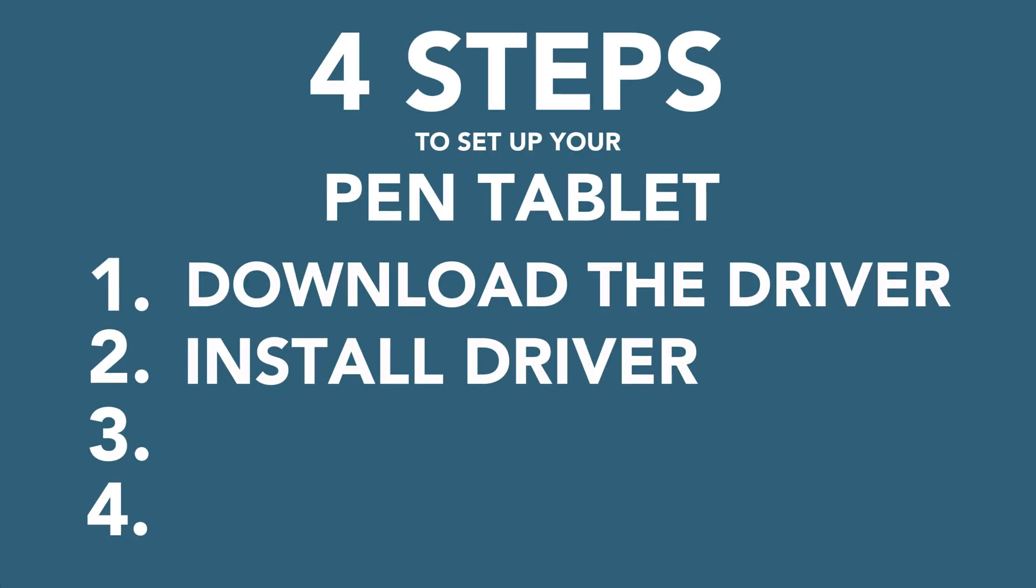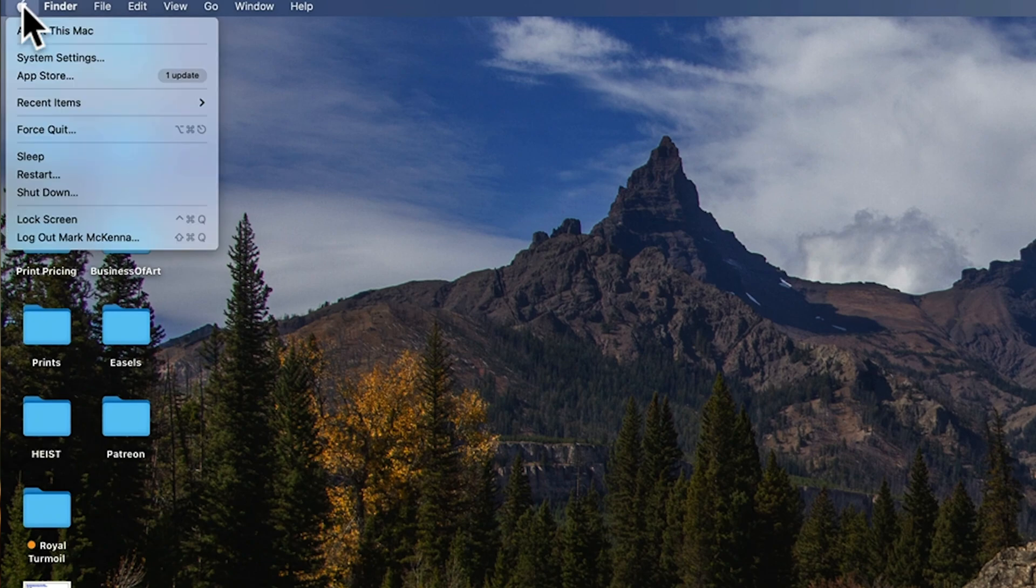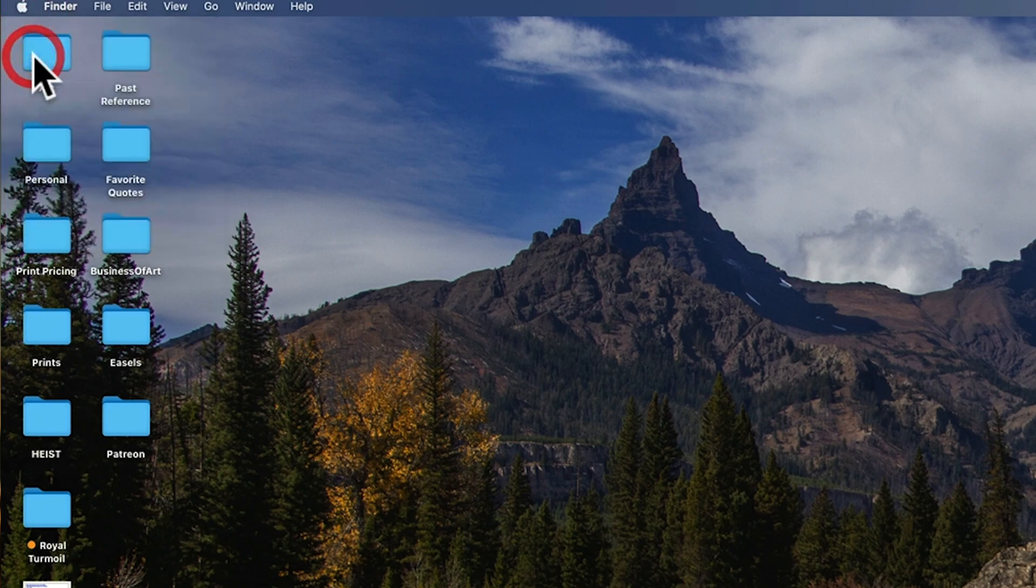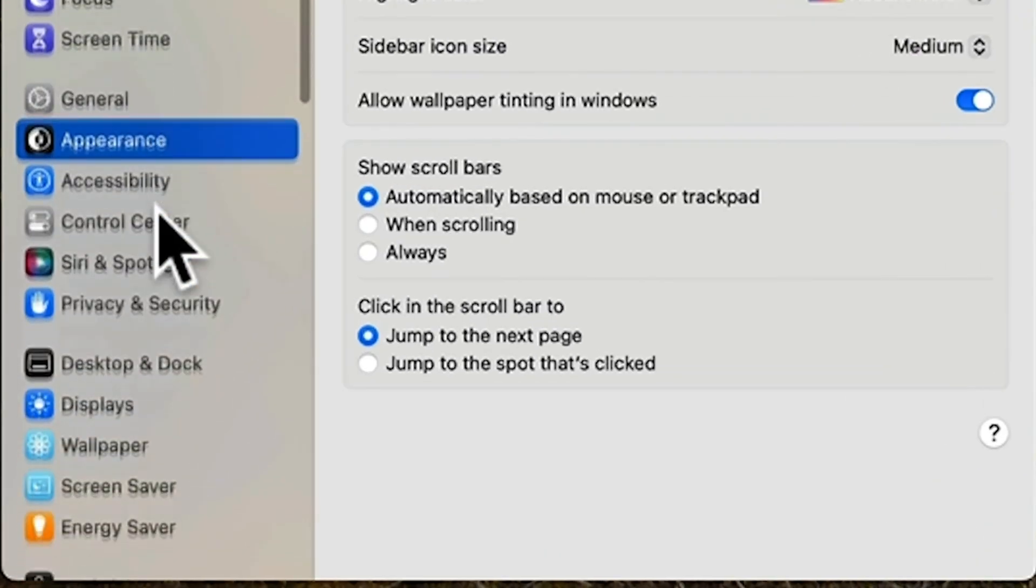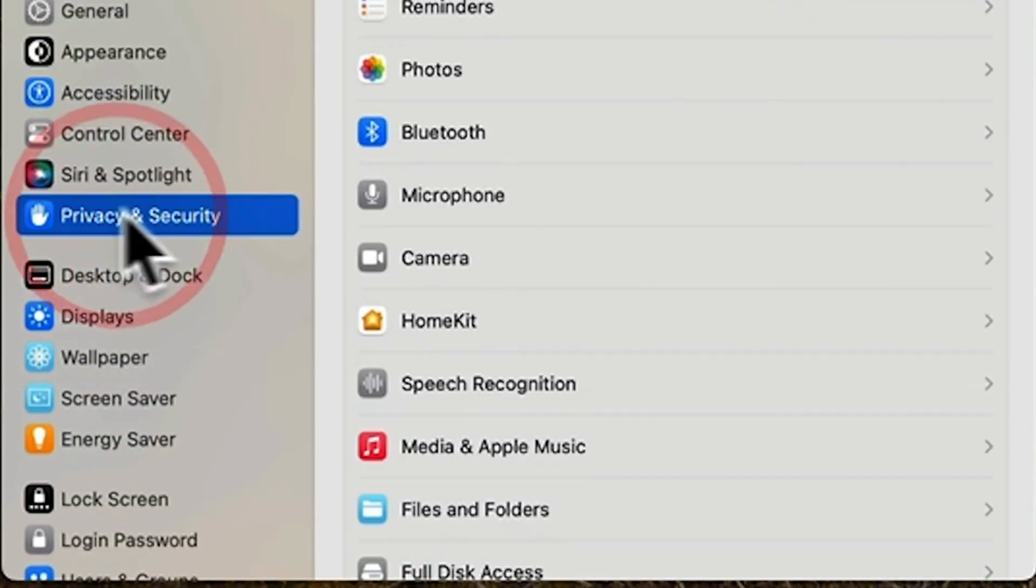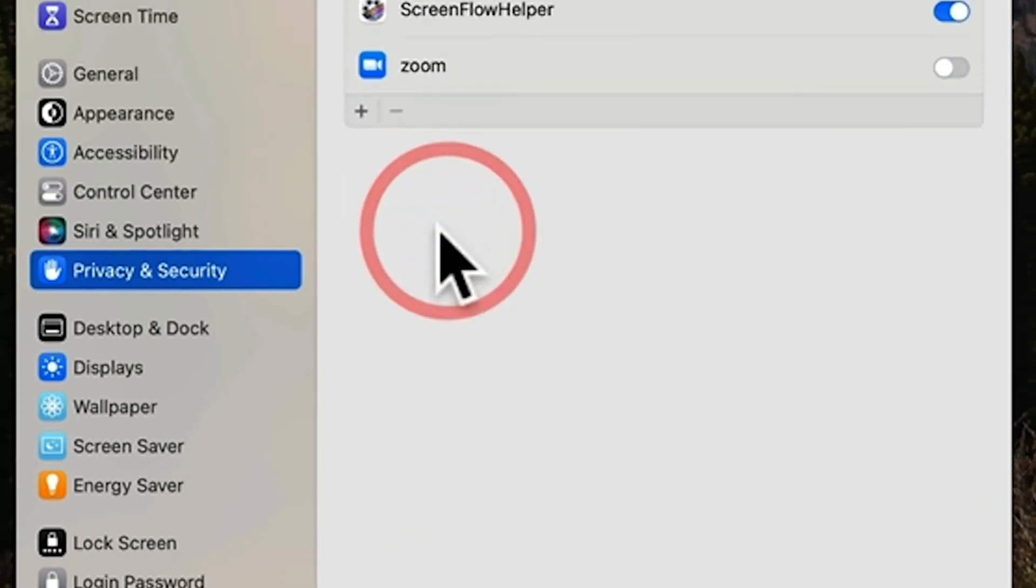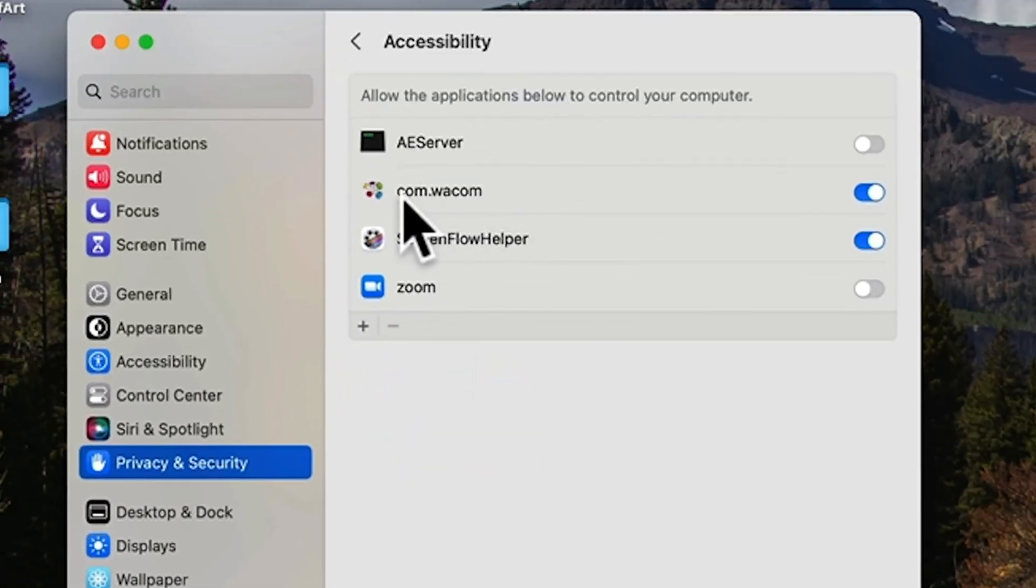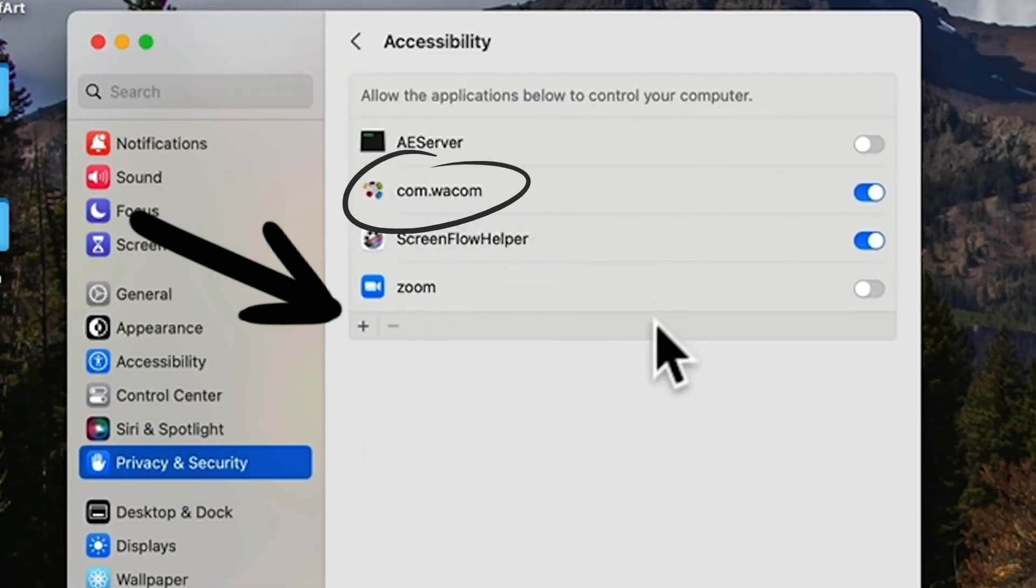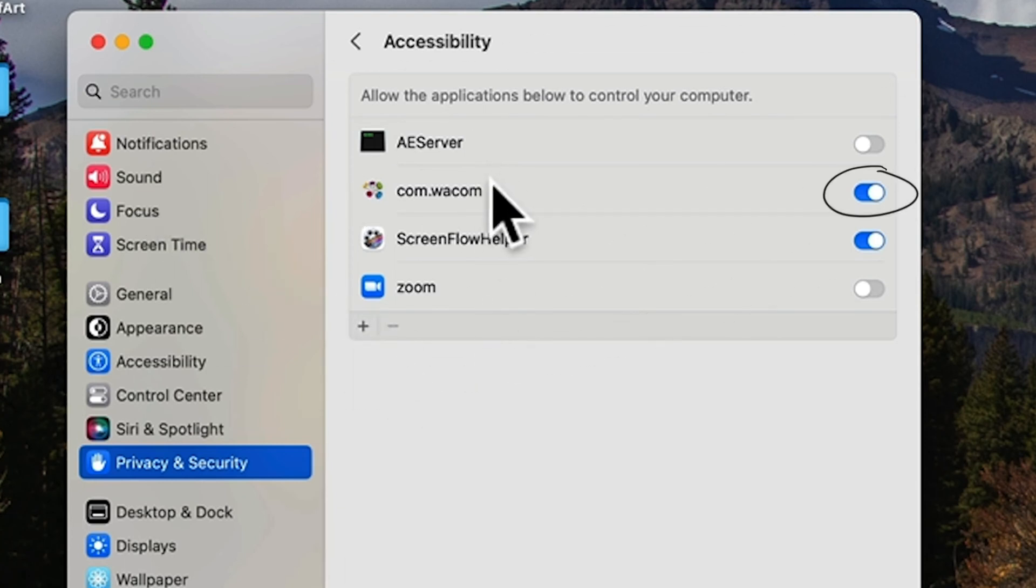Now to step three: you need to give your tablet the ability to control your computer. On a Mac, open system settings, go to privacy and security, click on accessibility. If com.wacom doesn't show up on the list here, you just need to click the plus button here, find it and add it. Click the toggle and your tablet is set to control your machine.